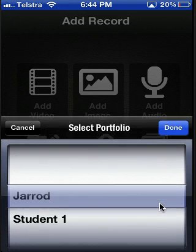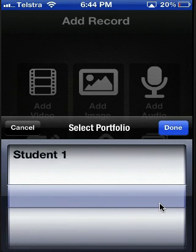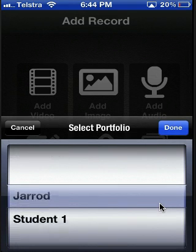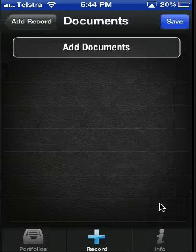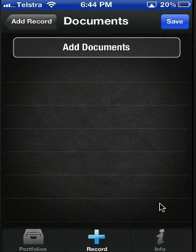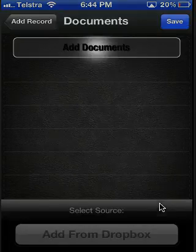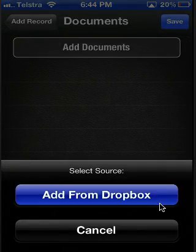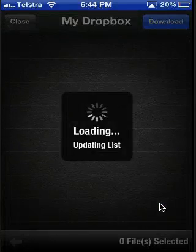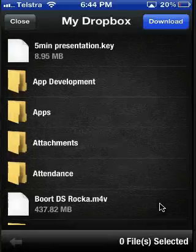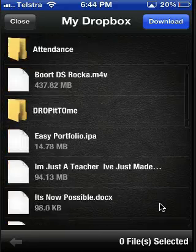To add a document, simply select the portfolio you would like it to add to. Hit add documents and then you can select your documents from your Dropbox account.